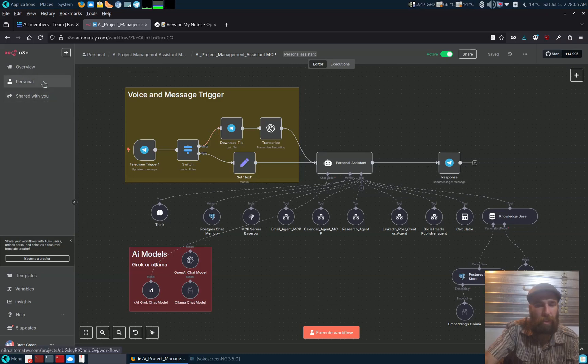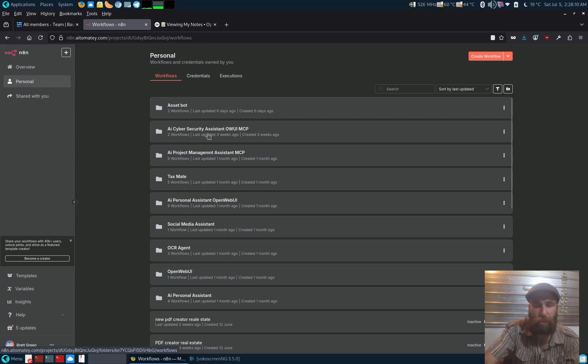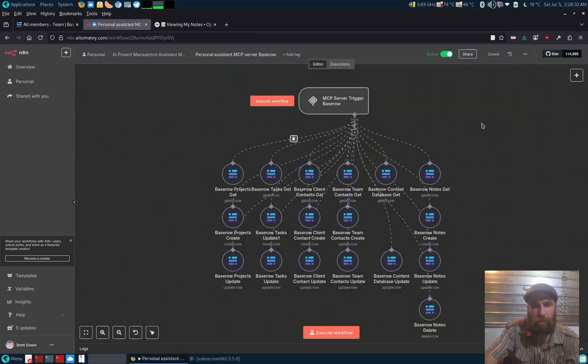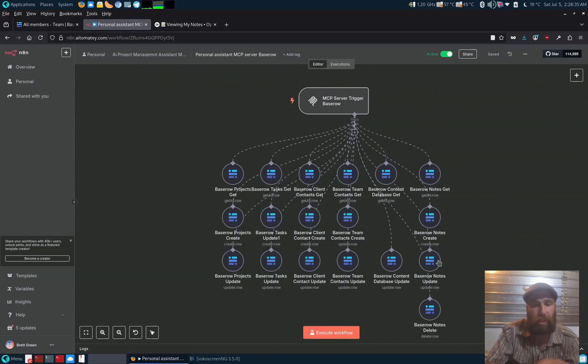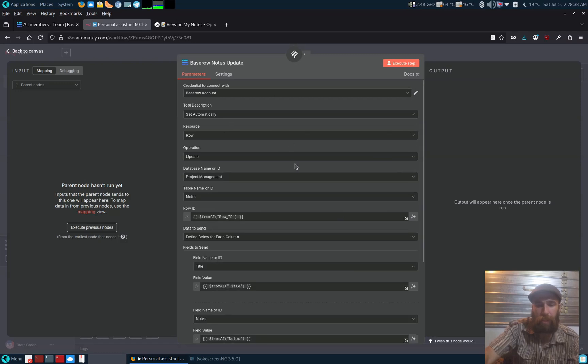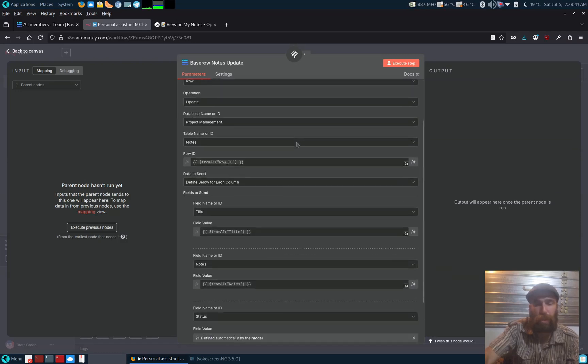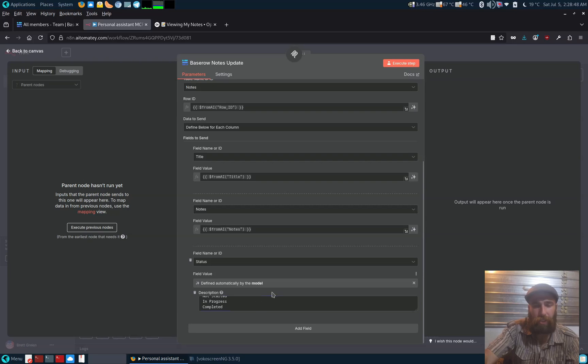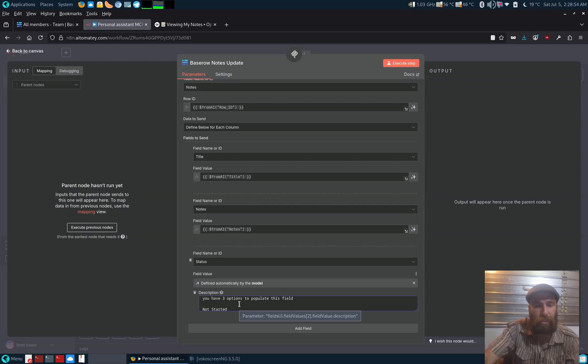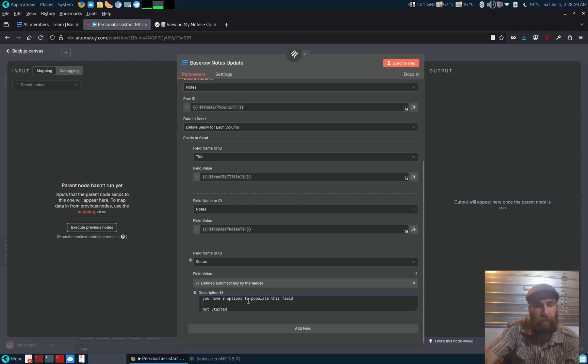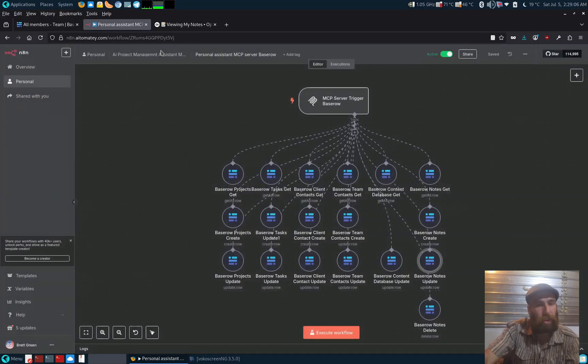So let's go through the MCP server. Seen it before on previous videos, but I'll show it again. So there's a base row MCP server there. So what we've got is this is an example of the update node for the notes. And as you can see in one of the sections for the status, you've got a list of the different statuses that you can put in. And as a default, if none is specified, just put as non-starter.